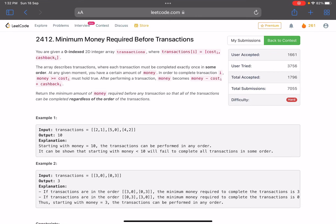Hello everyone, hope you are doing well. In this video we'll discuss the last problem of LeetCode bi-weekly contest 87. It's a hard level problem — the problem name is 'Minimum Money Required Before Transactions'.